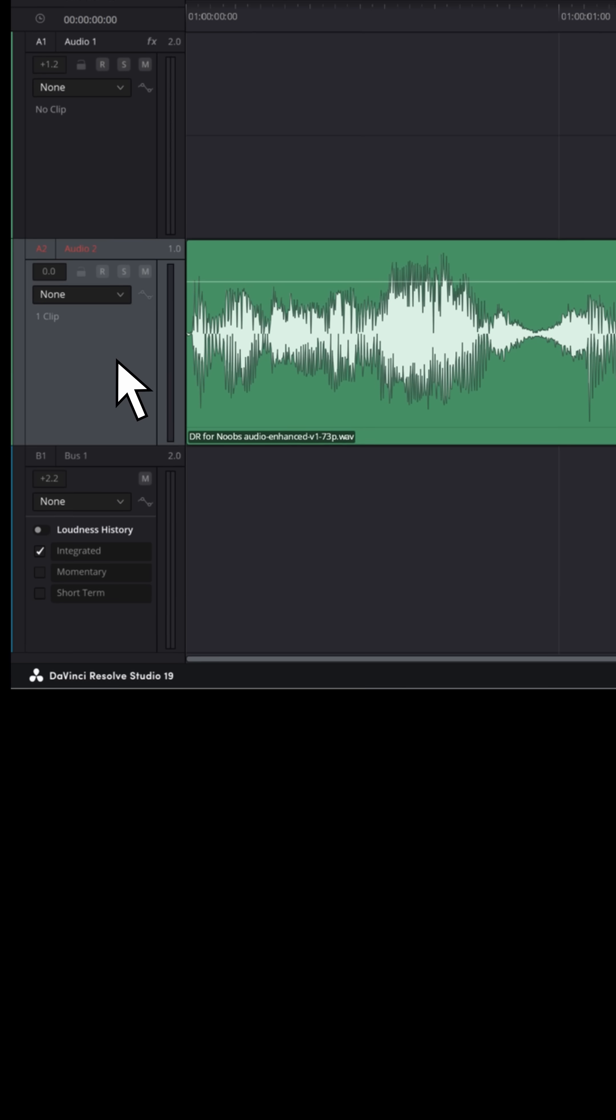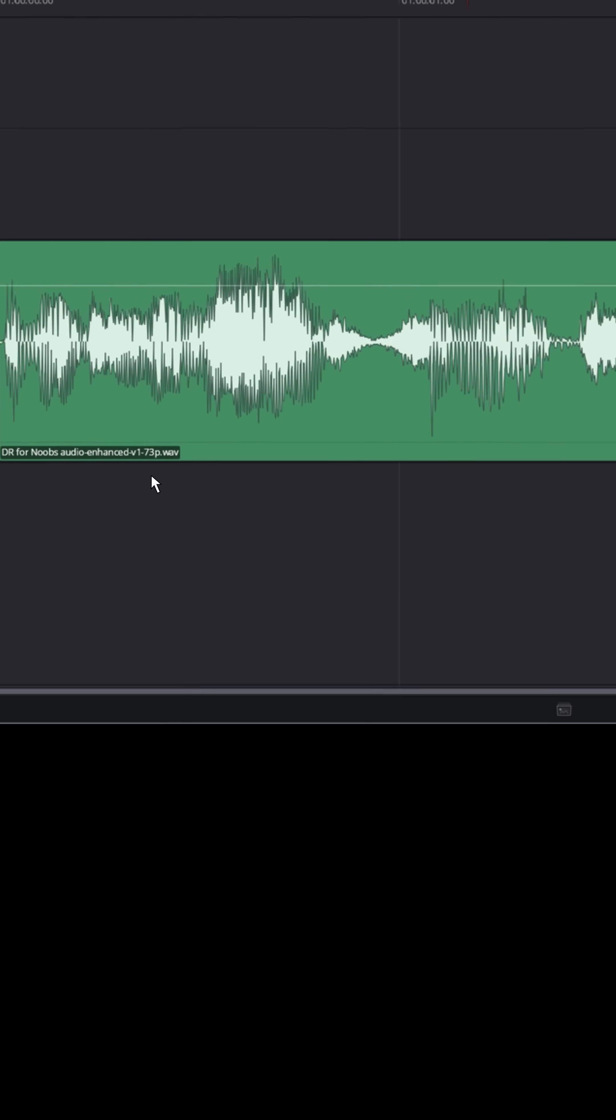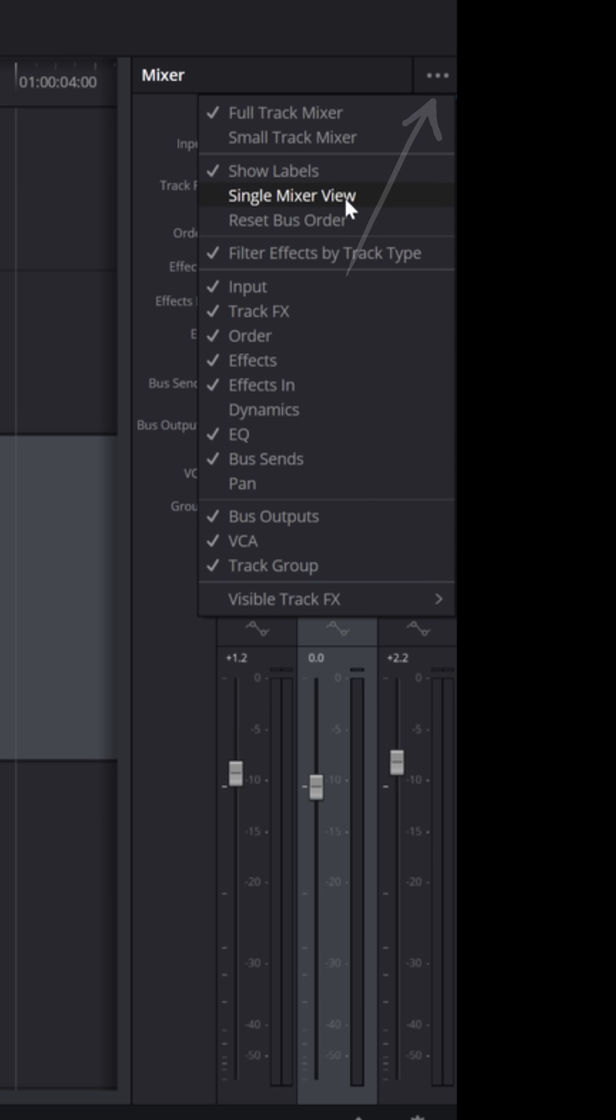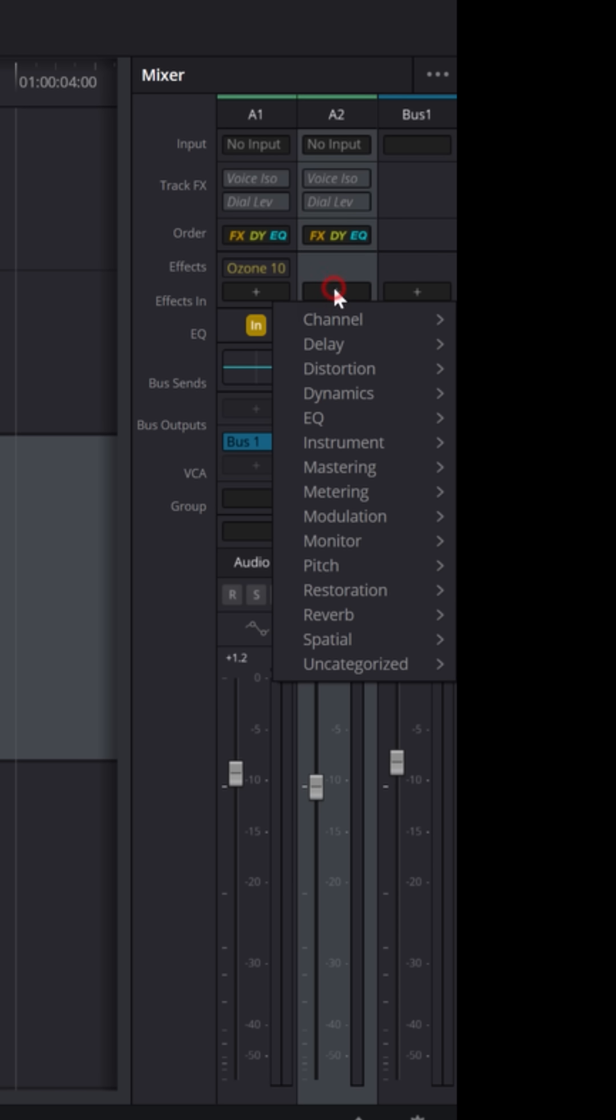head over to the Fairlight page, select that track, and over on the right in the mixer, click on that plus button. If you don't see it, go up to your three dot ellipsis, click on that, and make sure you do have effects enabled. But if you click on this plus button, you'll see a list of VST plugins.